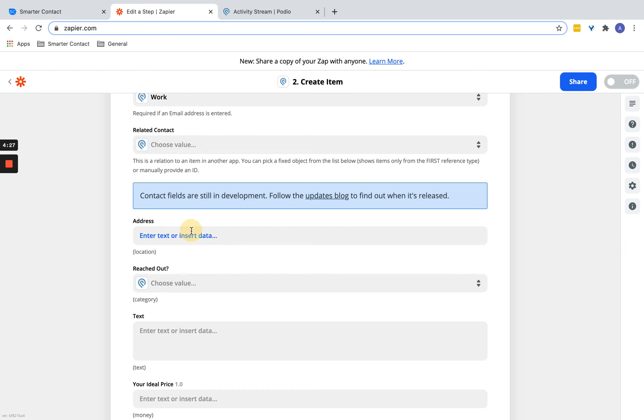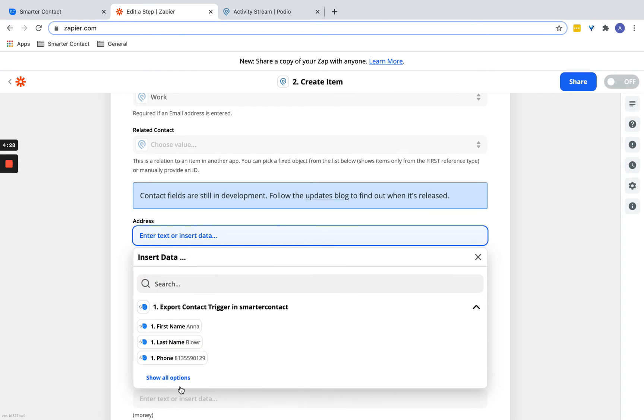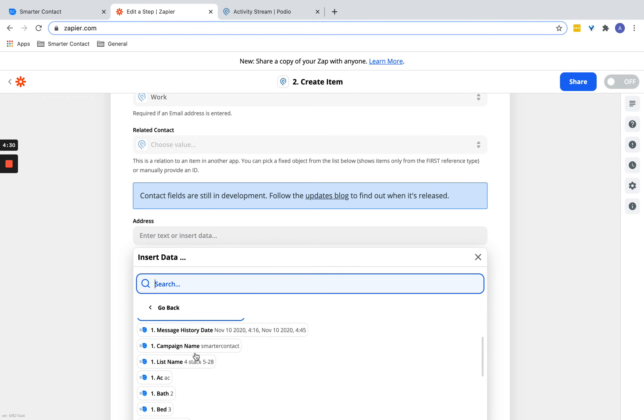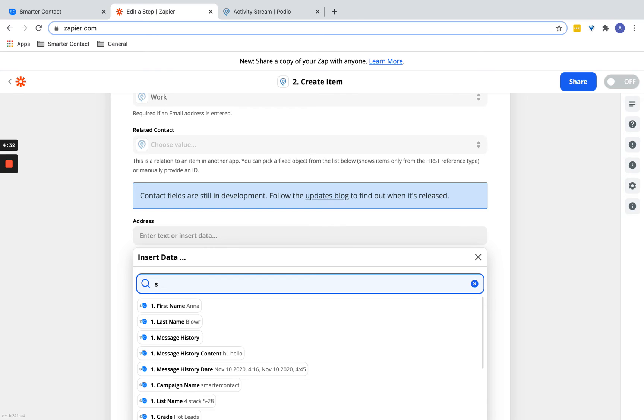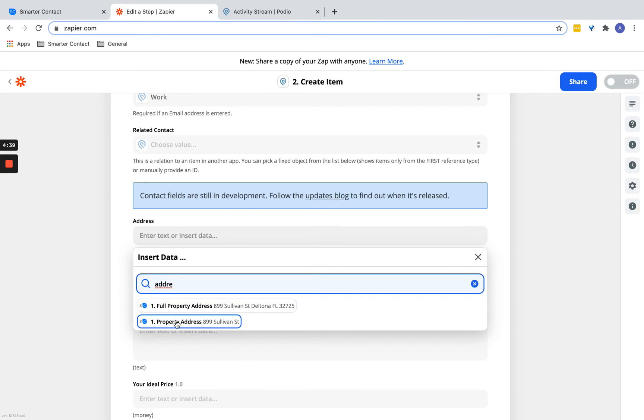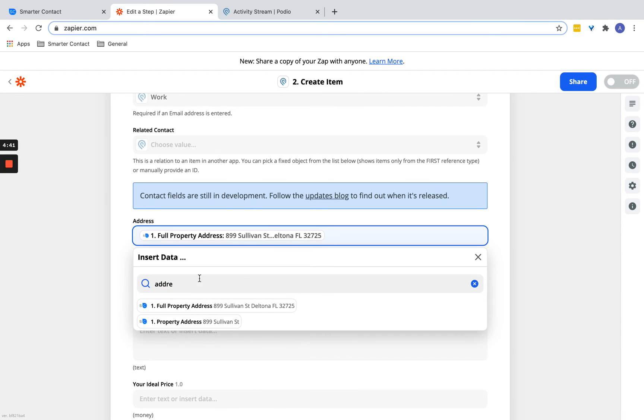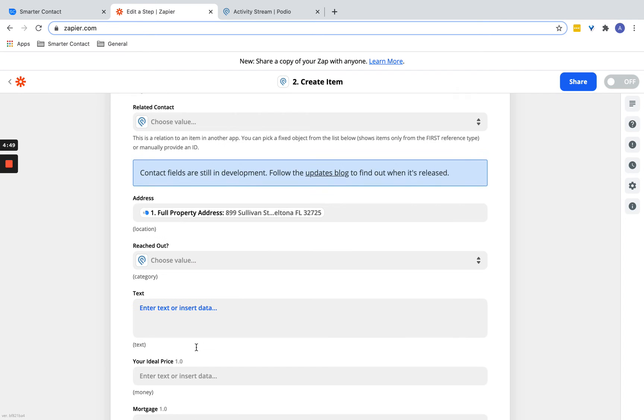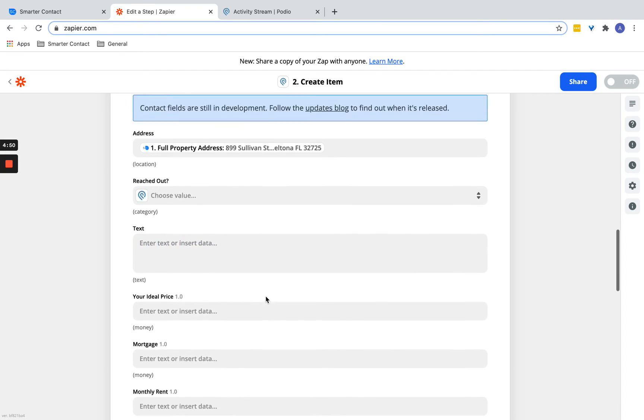There are all types of different fields: address, property address. You can do full property address or just basic address. There's a difference—full property is going to include city, state, and zip. Property address is just going to be the first part of it.